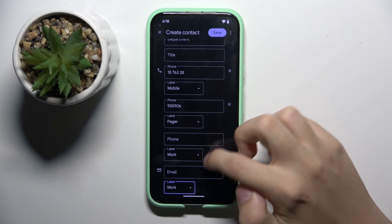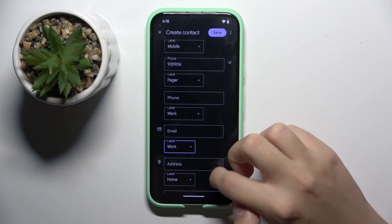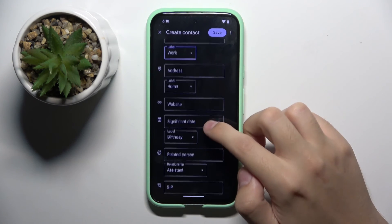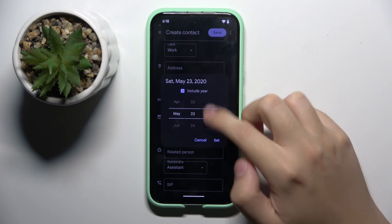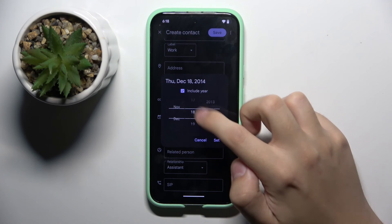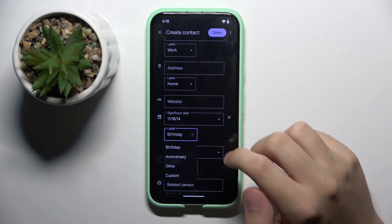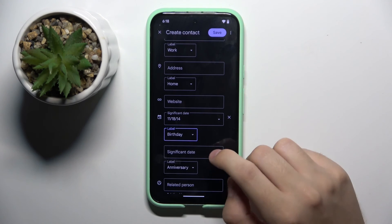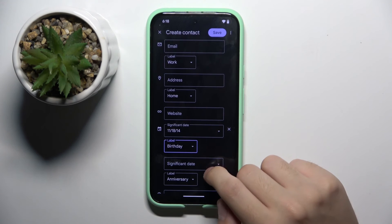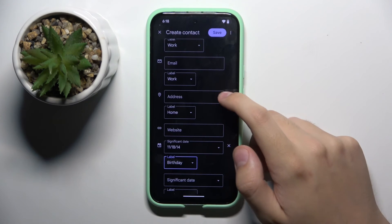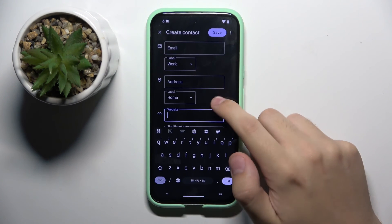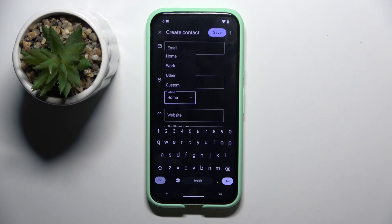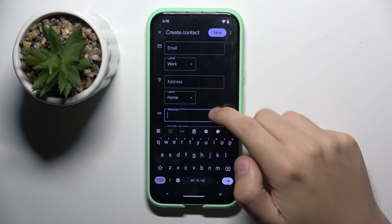We also have a date field right here, and we can choose if it's a birthday, anniversary, other, or create a custom label. We also have address and website. The address can also be home, work, other, or custom.